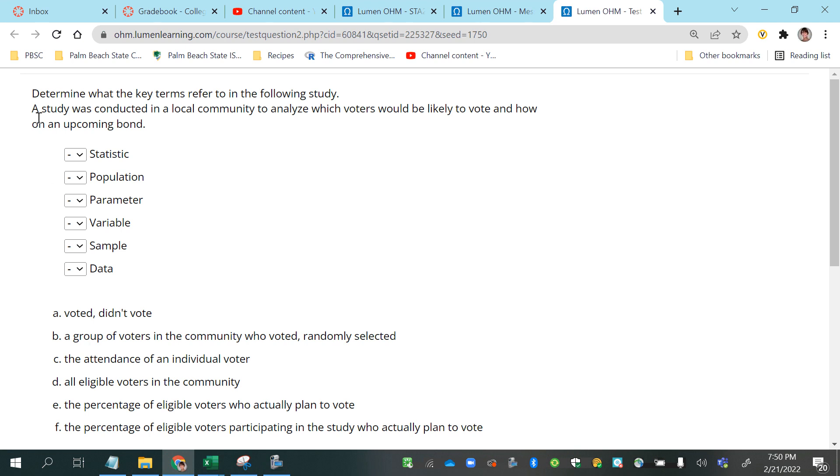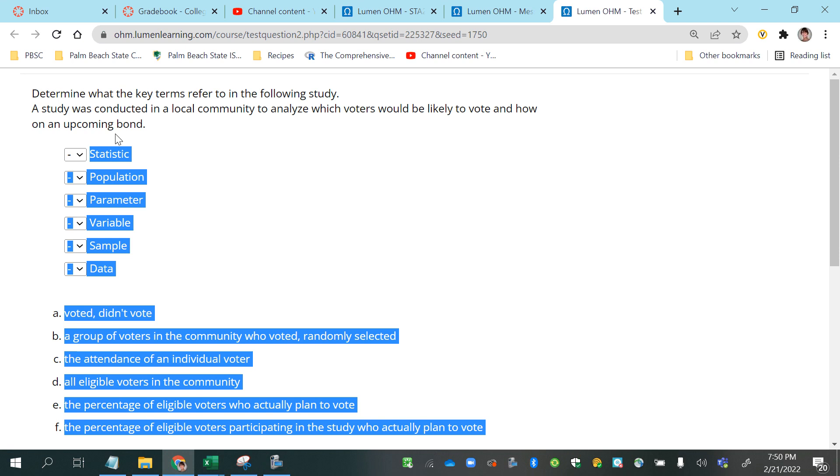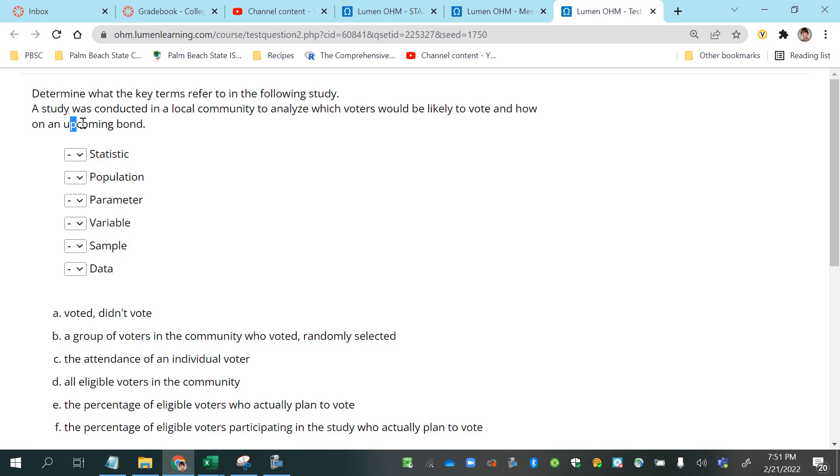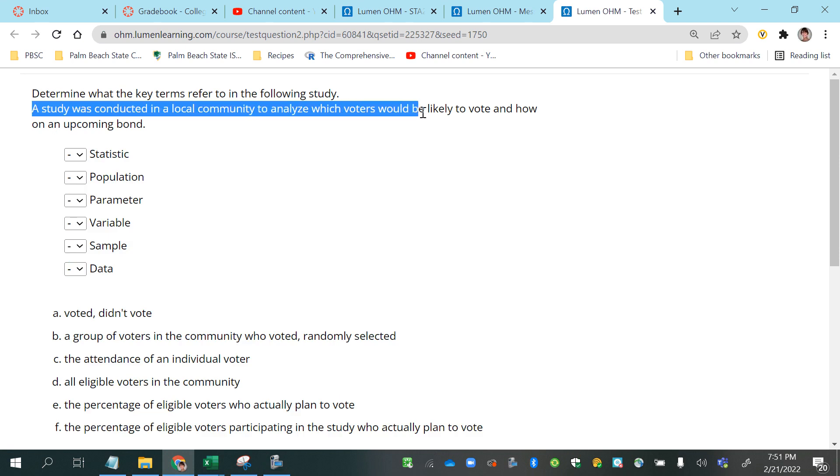In this video we are asked to determine what the key terms refer to in the following study. A study was conducted in a local community to analyze which voters would be likely to vote and how on an upcoming bond.